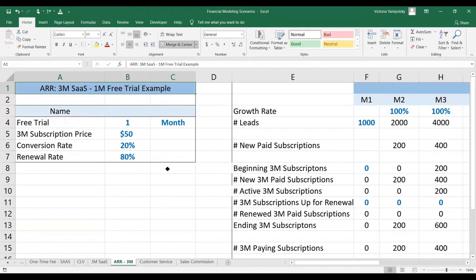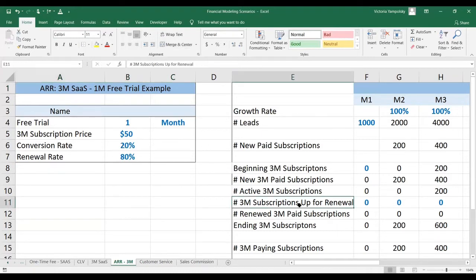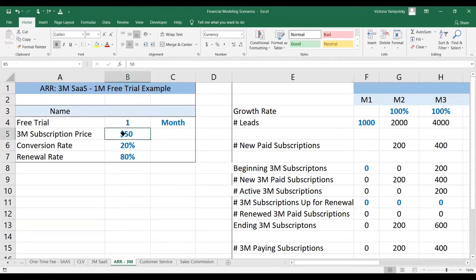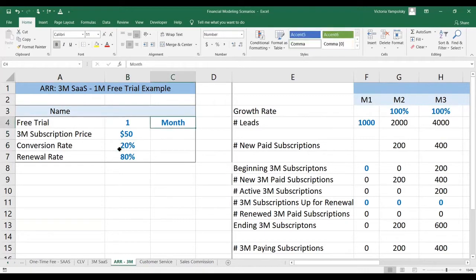This is the continuation of the video we did last week, so please look at that to see how we calculate three-month paying subscriptions. Here we're going to start from the point when we already have the ending number of three-month subscriptions each month. The assumptions for this scenario are: the three-month subscription price is $50, the conversion rate is 20%, the renewal rate is 80%, and the free trial is one month.